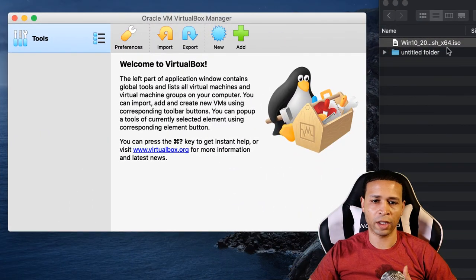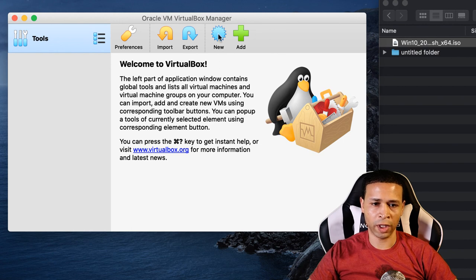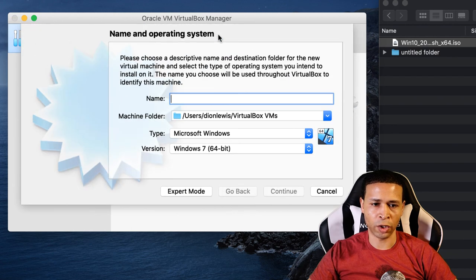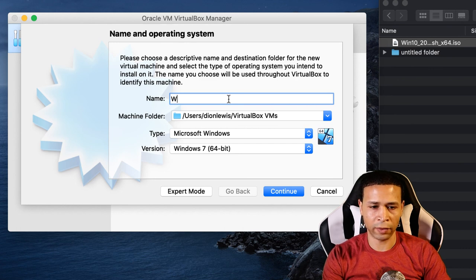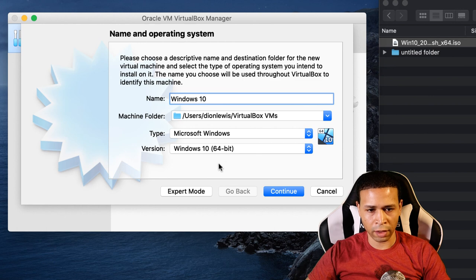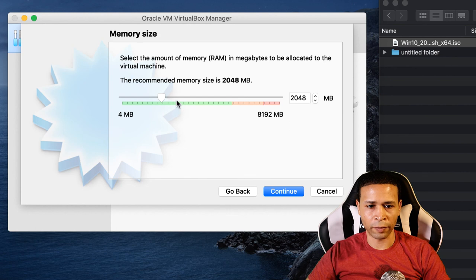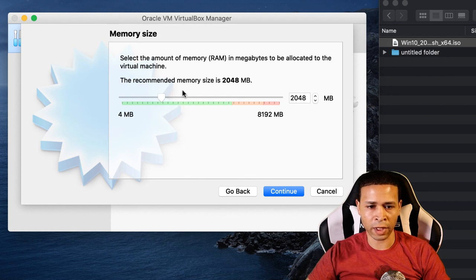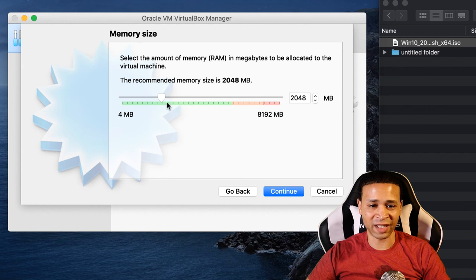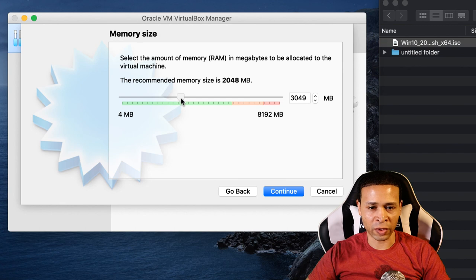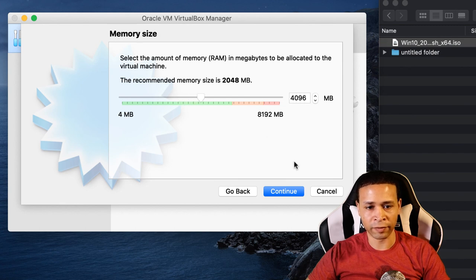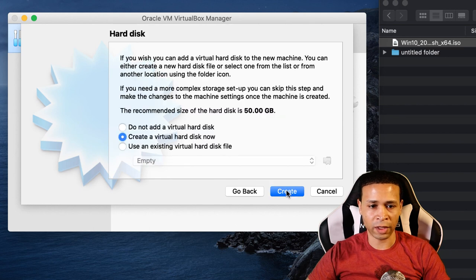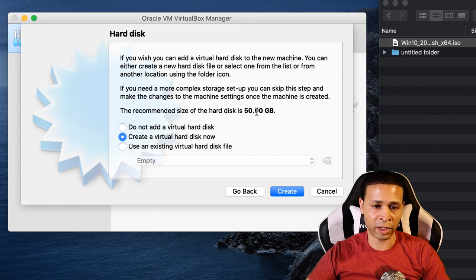So I have the ISO disk here. I'm going to go ahead and add new and just title this Windows 10. See that automatically filled in. We'll hit continue. So you get the recommended memory size here. You can up this, which you might want to up this further if you actually plan on using this. You can give yourself some more memory.